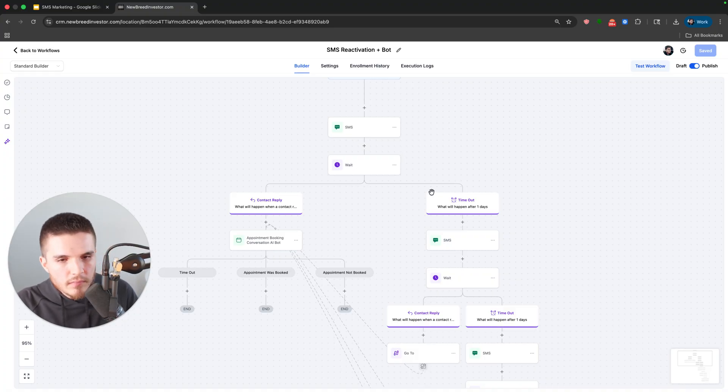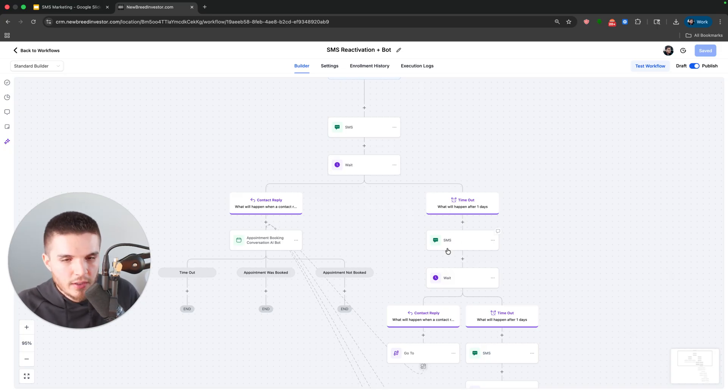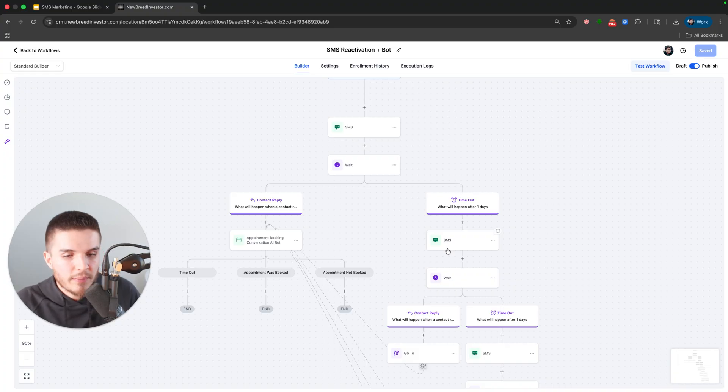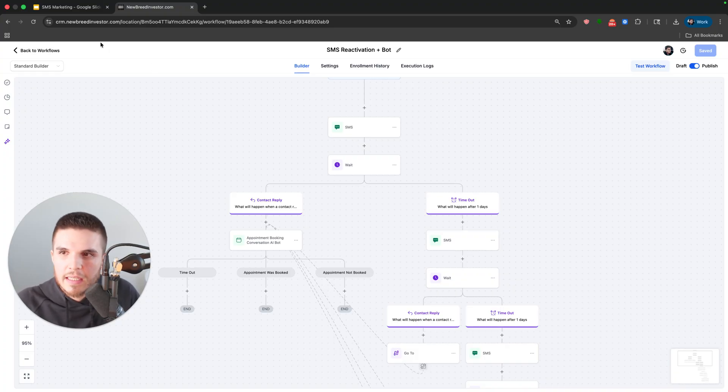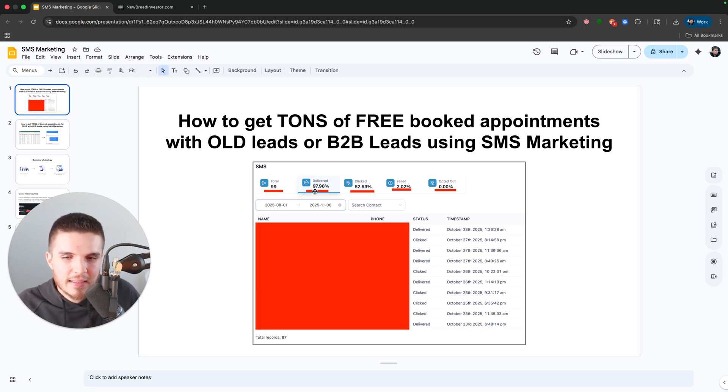Now, if the lead does not respond, right? Because maybe they don't remember. Maybe this lead came from filling out a form online. Maybe, you know, they just missed it, whatever it may be. As you guys can see, the delivered rate is insanely high.